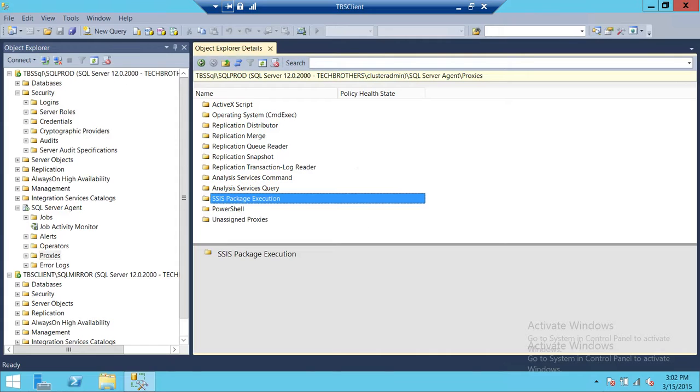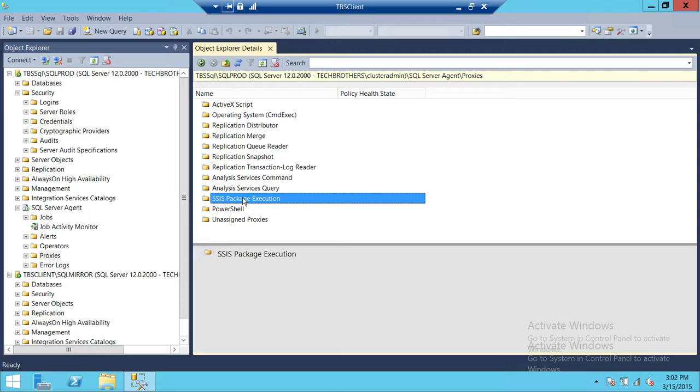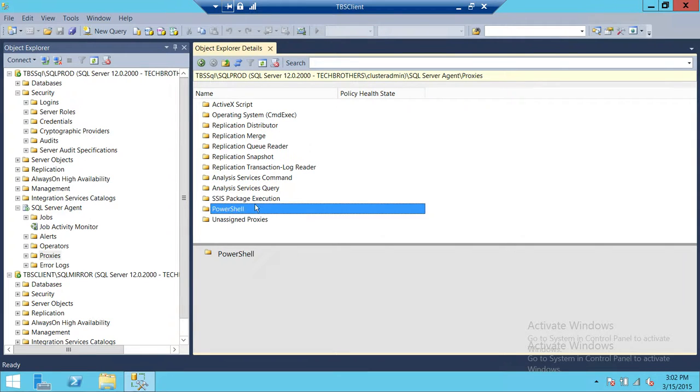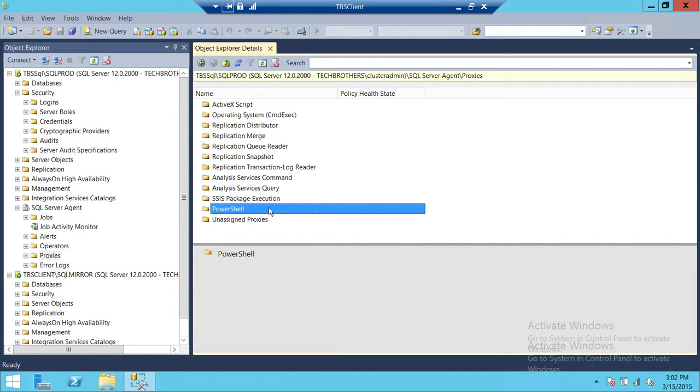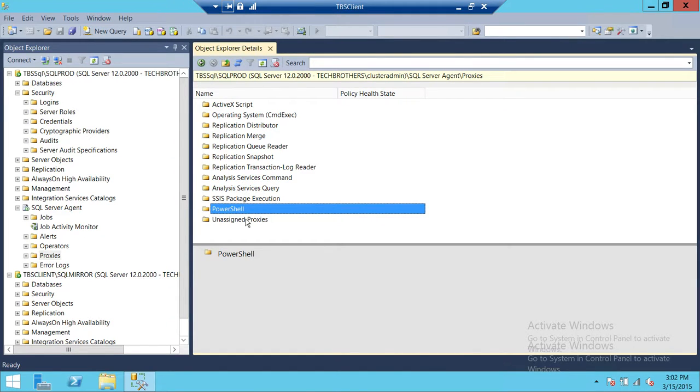connects to external SQL Server which is using the user Domain 2 User 2. PowerShell - if you want to run PowerShell script on secondary, on external server - I keep saying secondary, but external server, external domain - then we need to create PowerShell proxy.